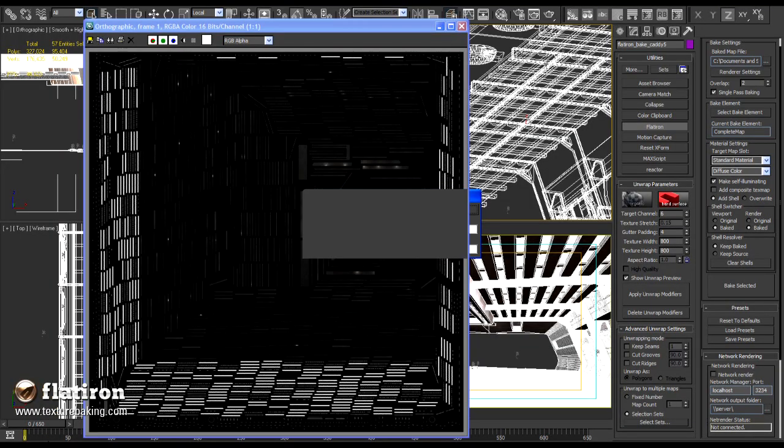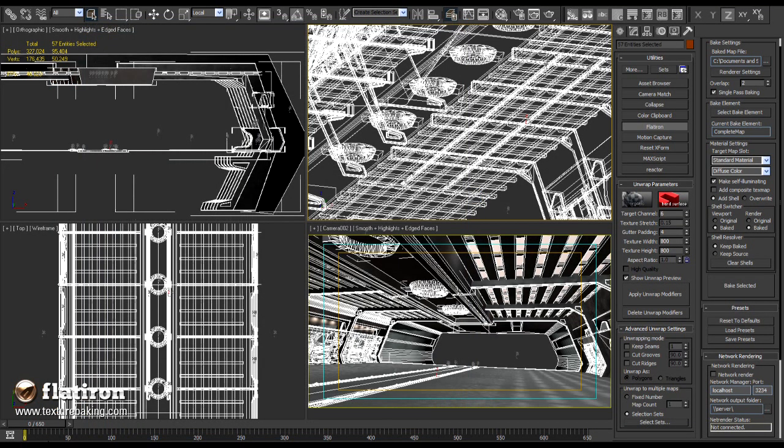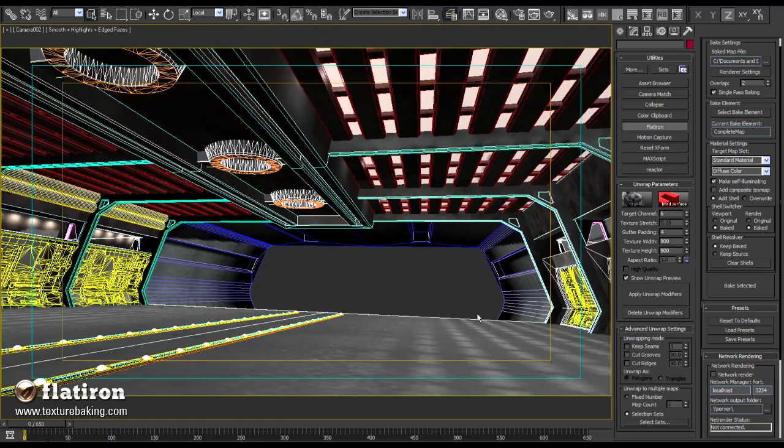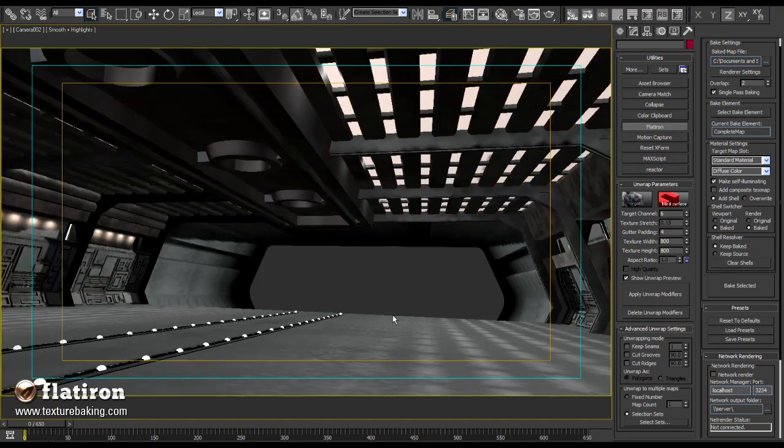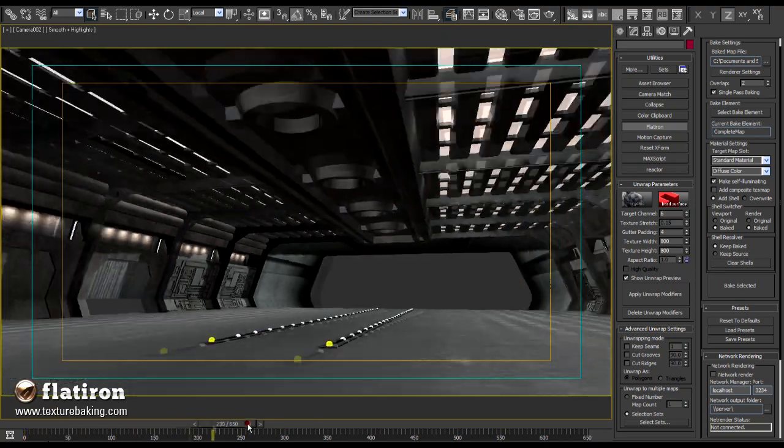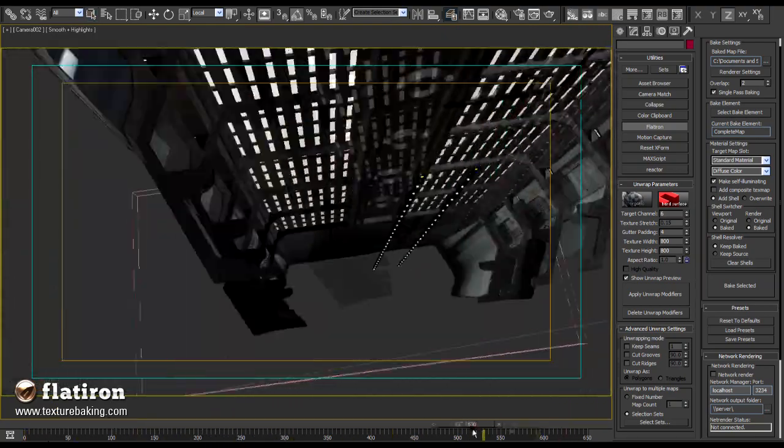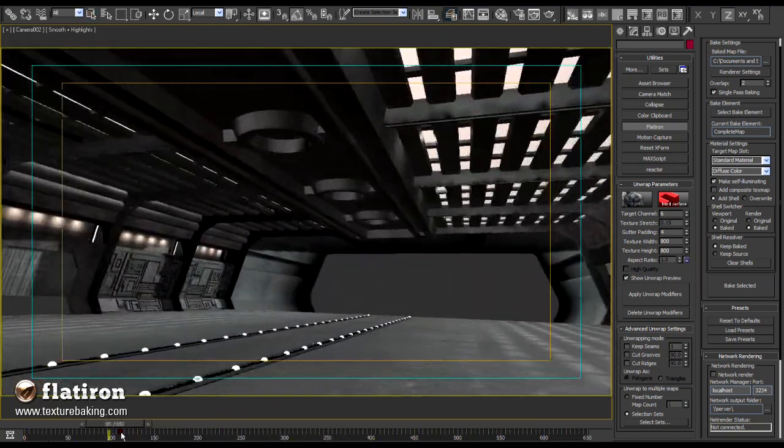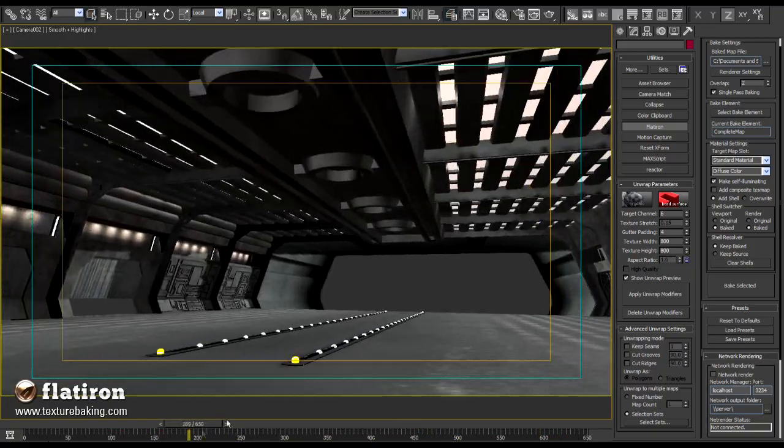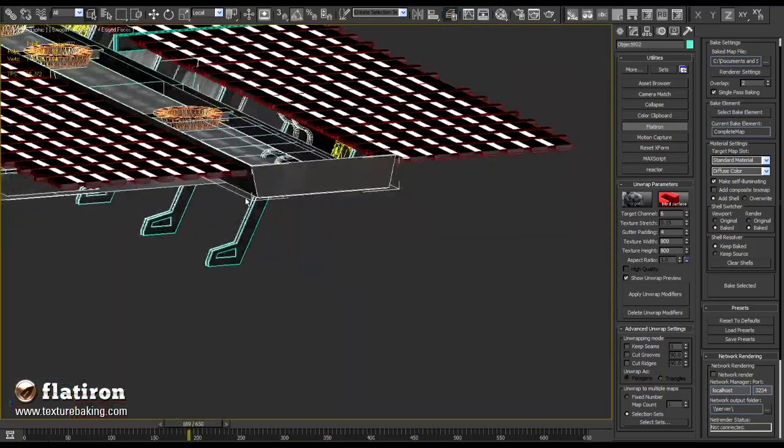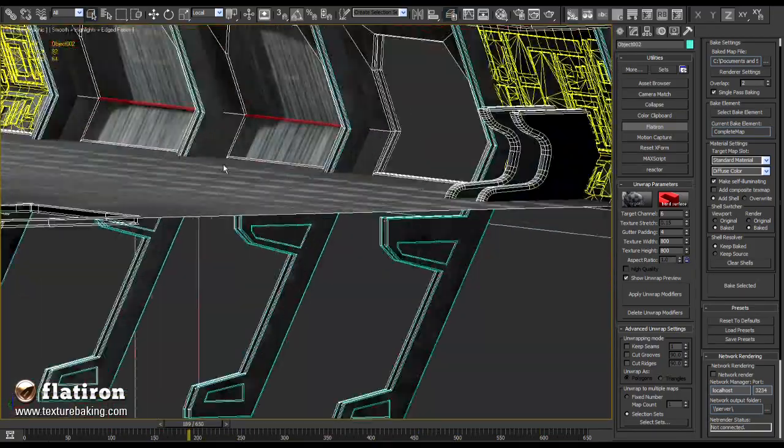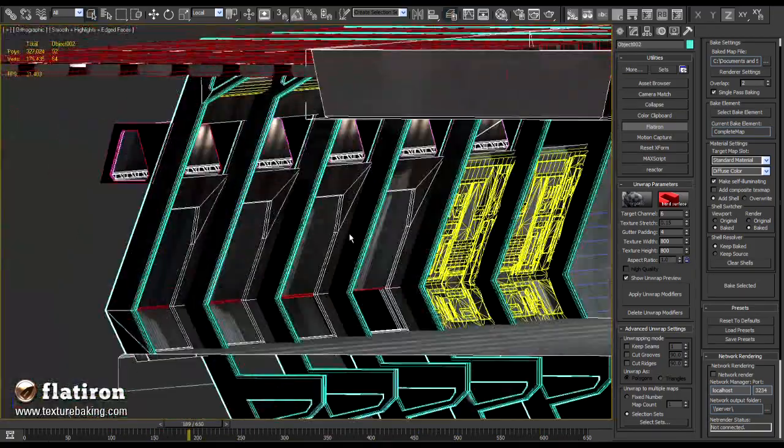After the last map has been rendered, Flatiron loads them automatically. You can see now the complete scene mapped with the fully baked materials, lights and shaders. In the later production all those baked scenes are going to be used as a background for the shots.